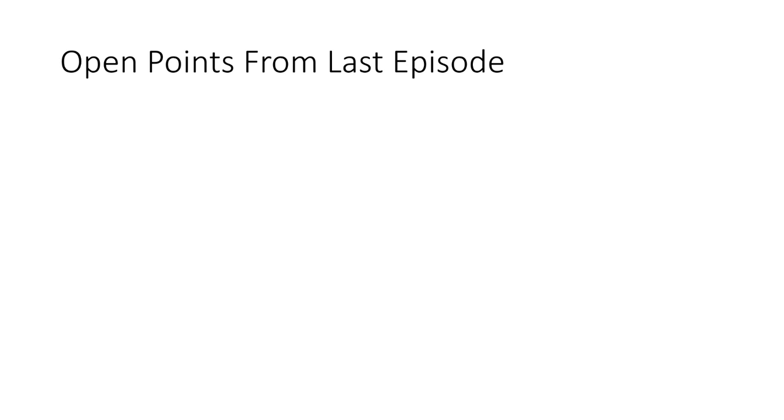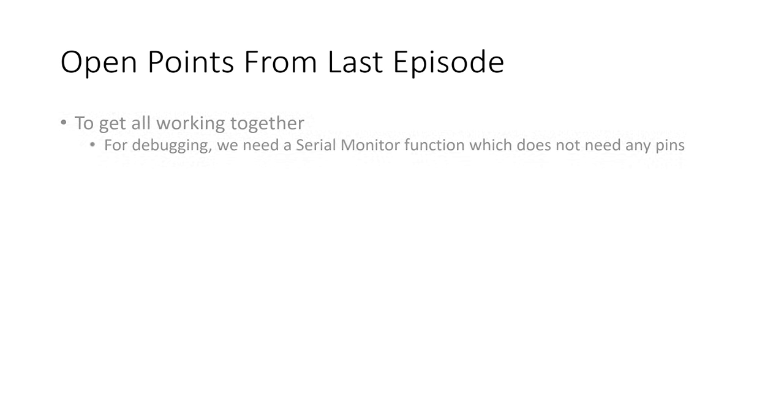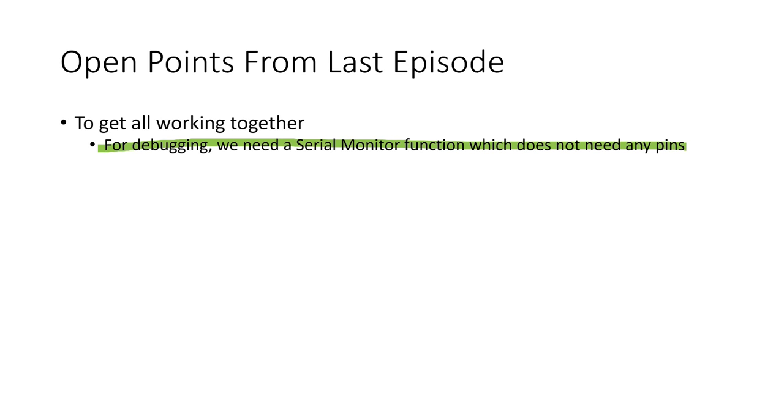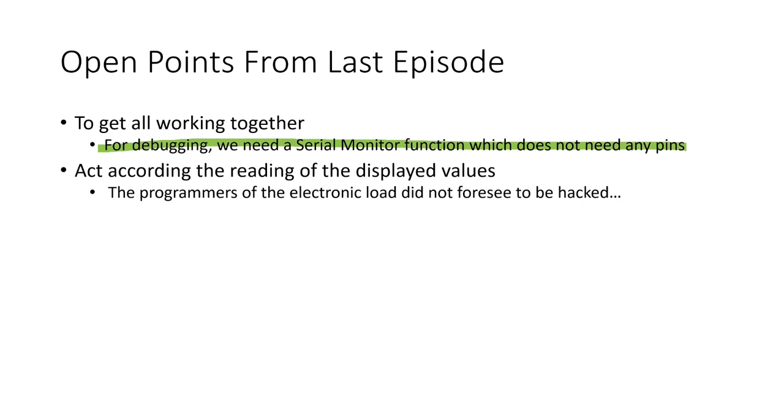The open points from the last episode were to get all working together. For debugging we need a wireless serial monitor function. Our device has to act according to the reading of the displayed values. For example we have to reset the load, select the mode of operation, switch the beeper off, set voltages and amperage and start and stop the current.